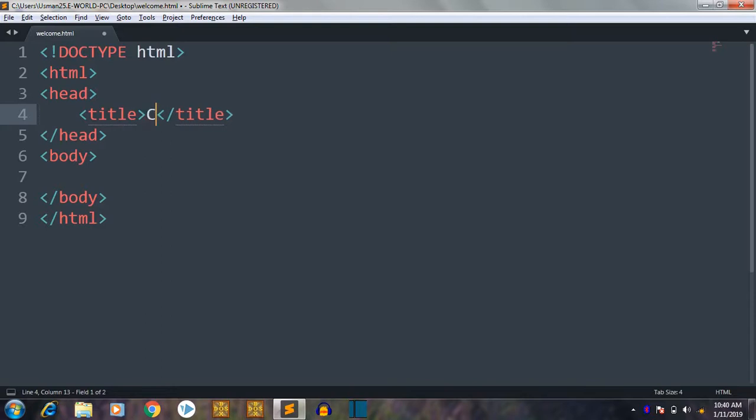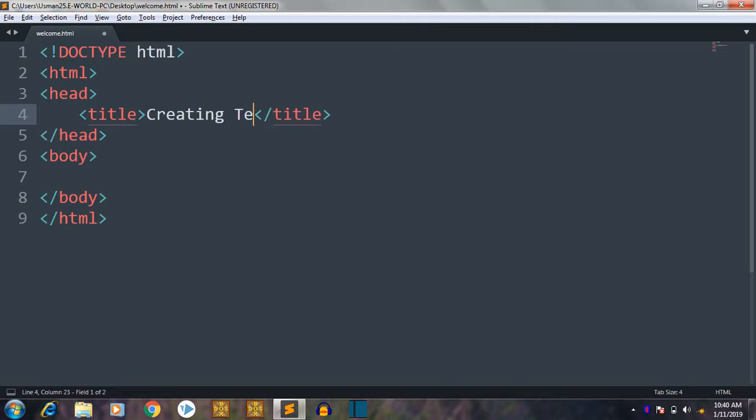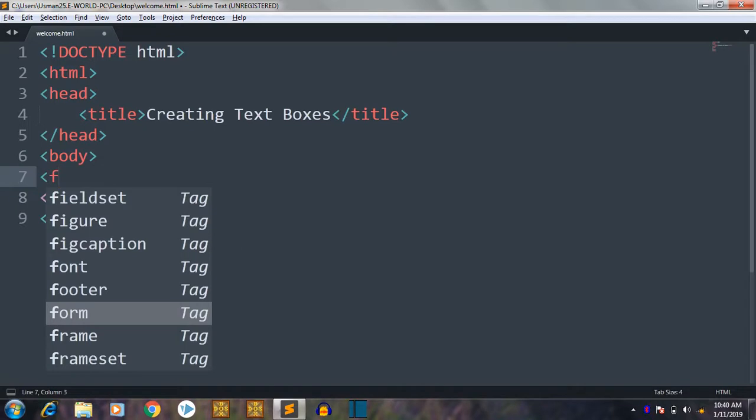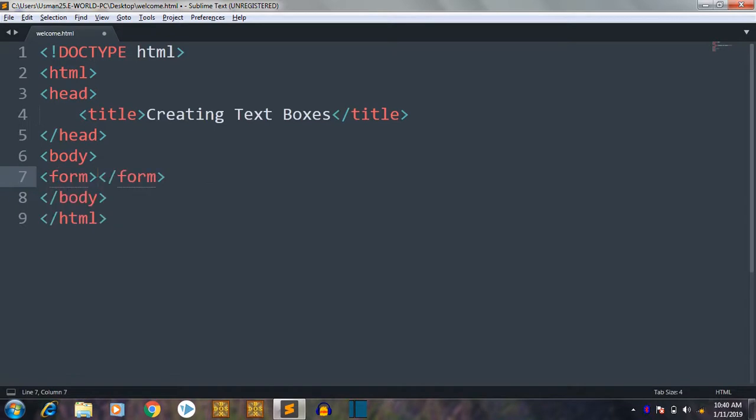Now we will put the title as creating text boxes. Then we will go to body and then we will make a tag called form tag.